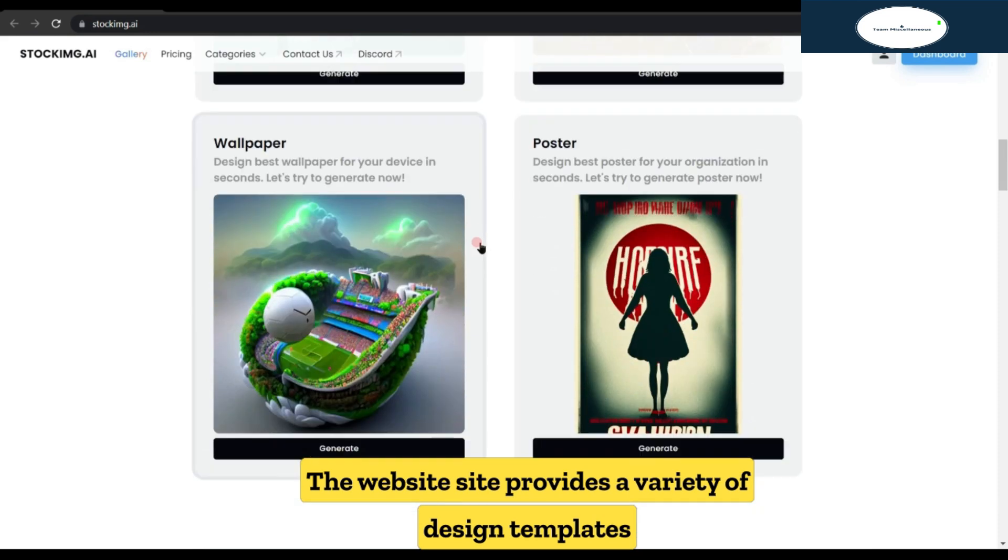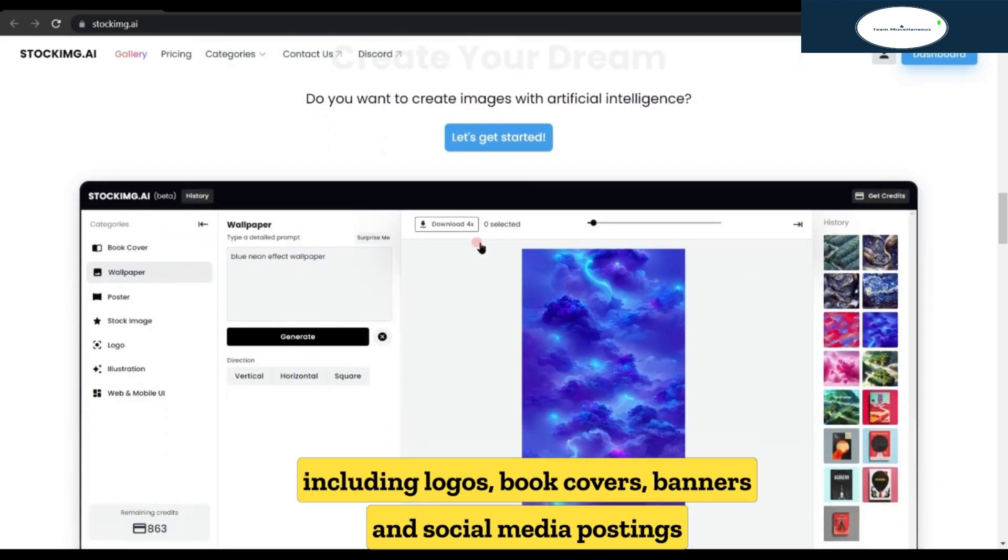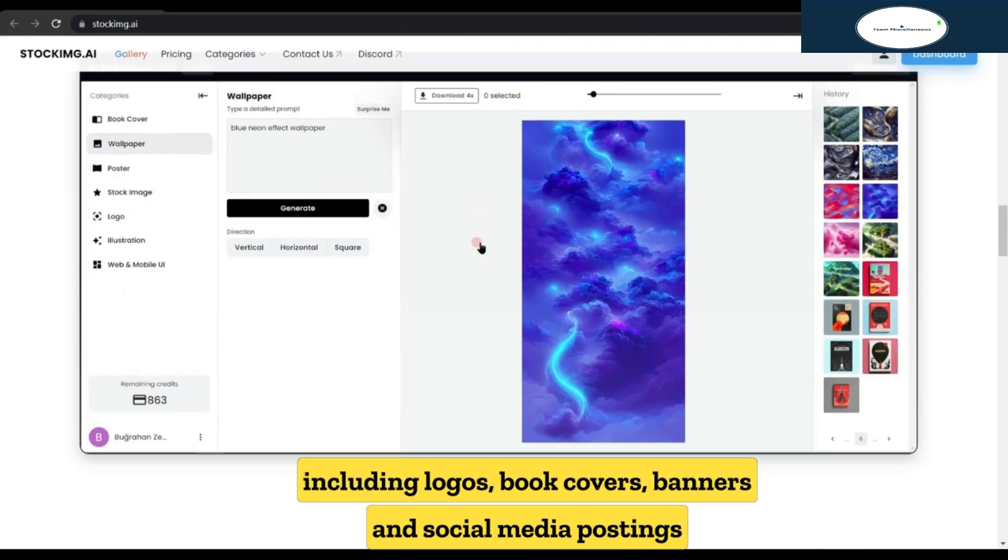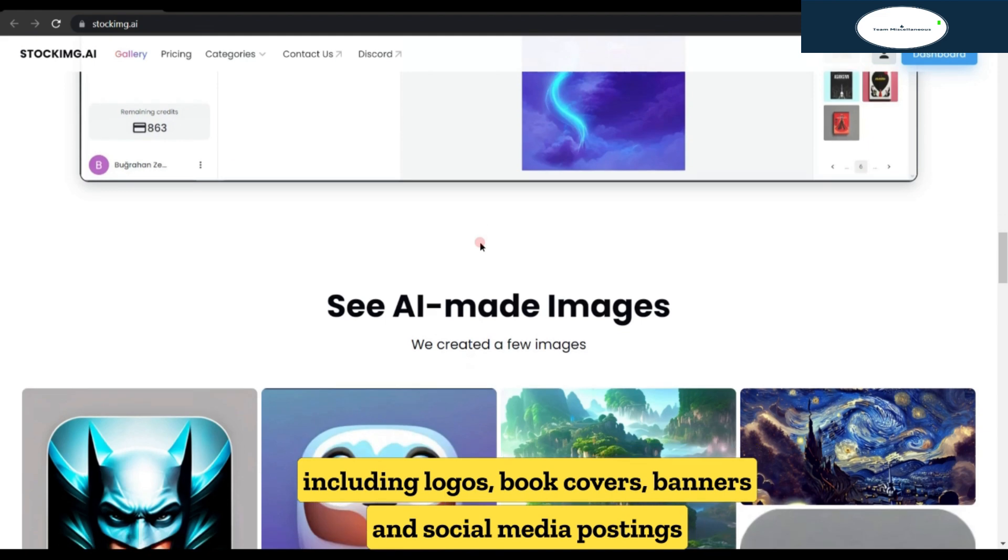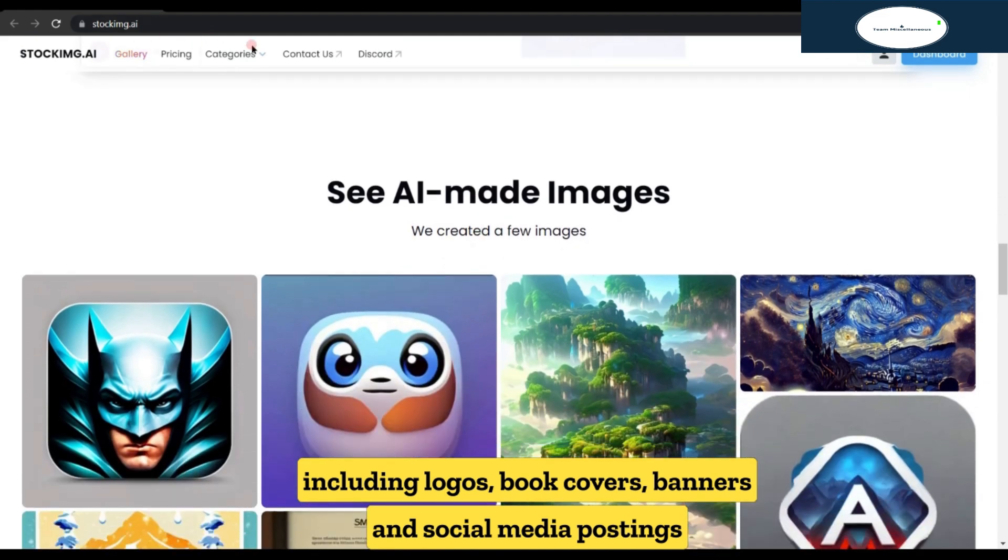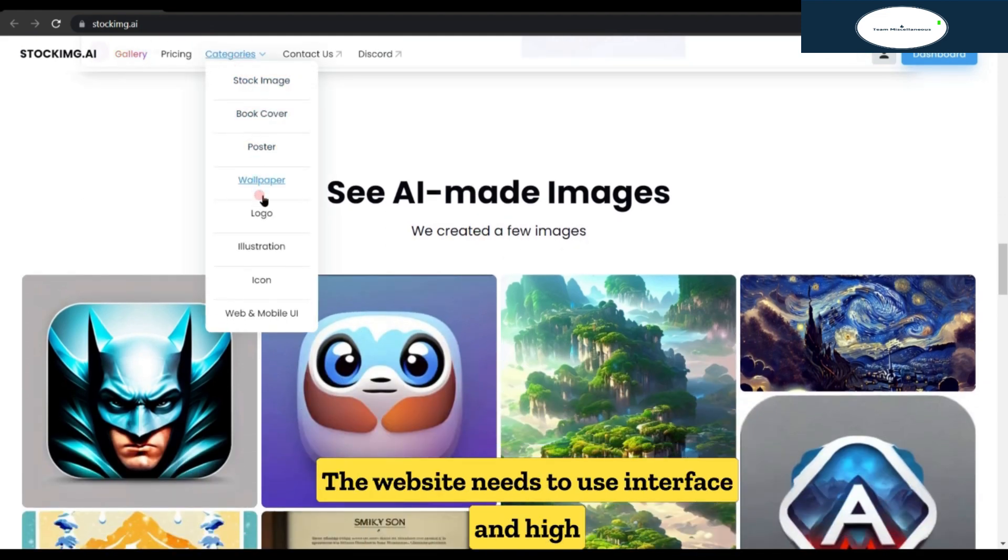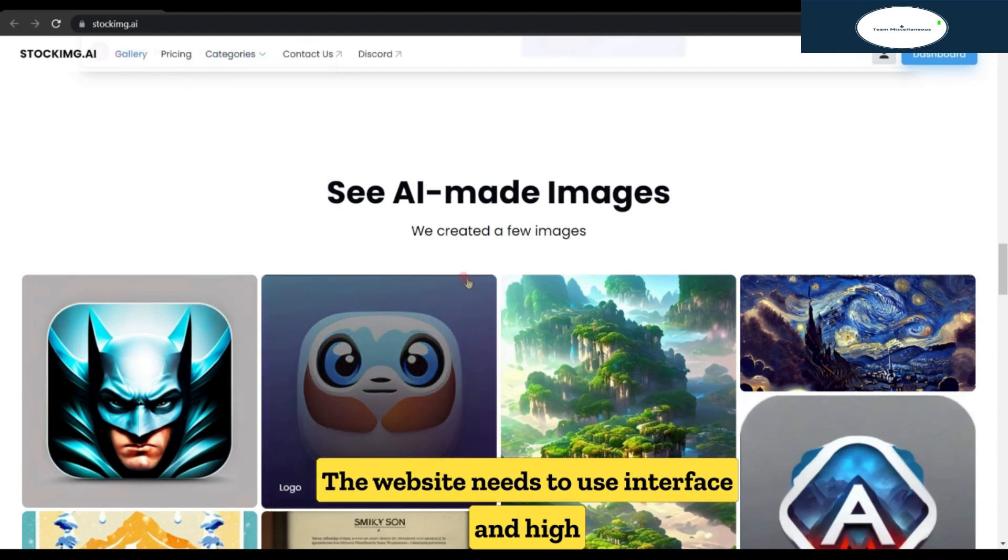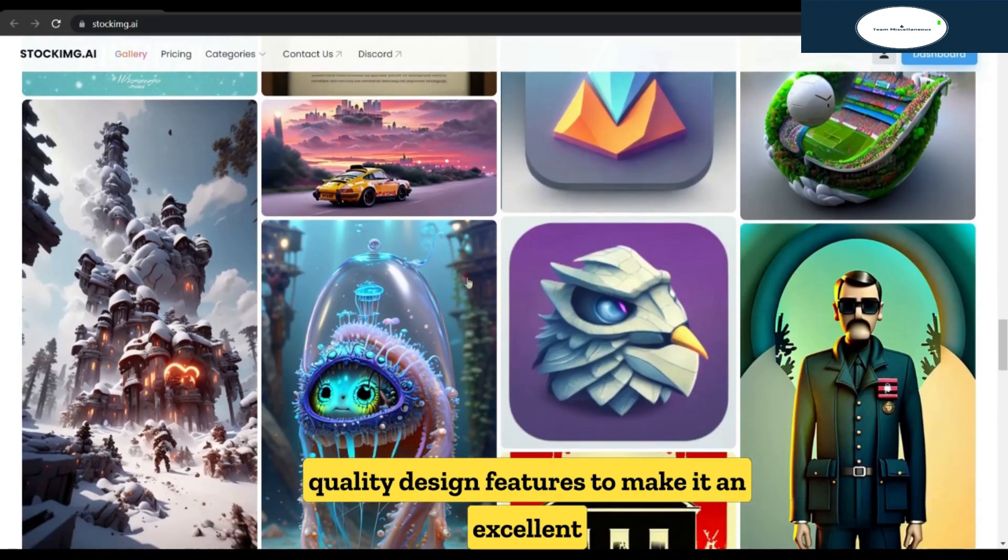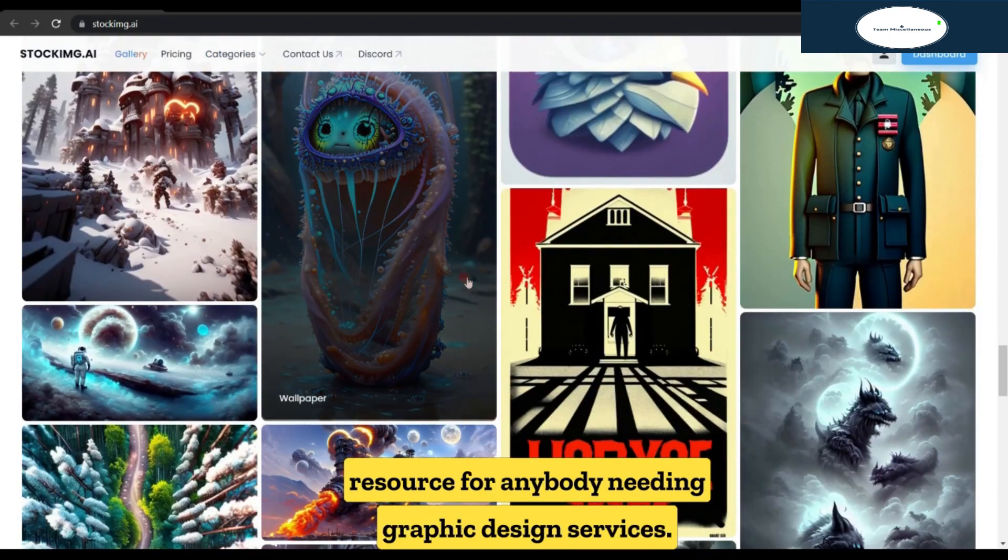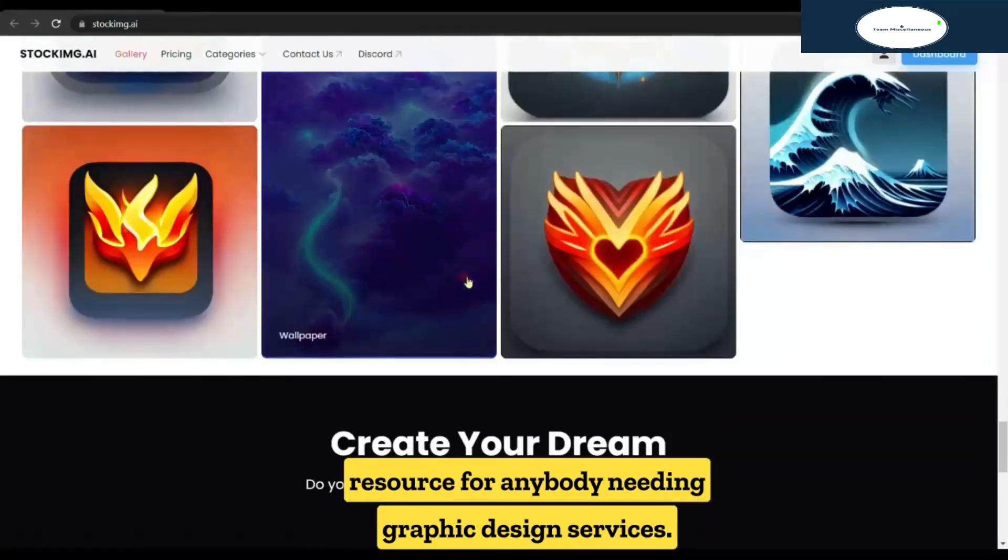The website provides a variety of design templates including logos, book covers, banners, and social media postings that can be adjusted to your requirements. The website's easy-to-use interface and high-quality design features make it an excellent resource for anybody needing graphic design services.